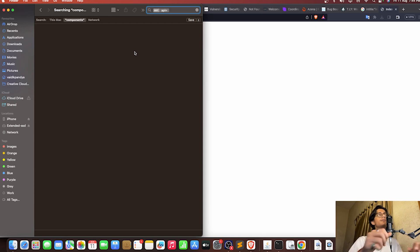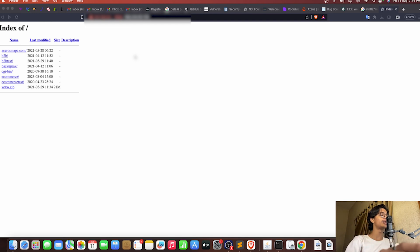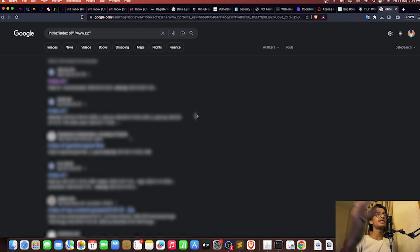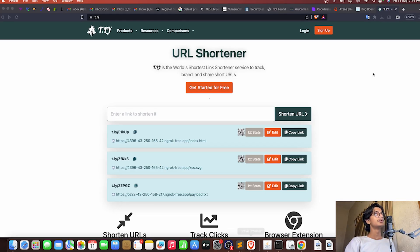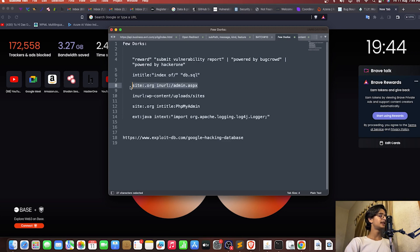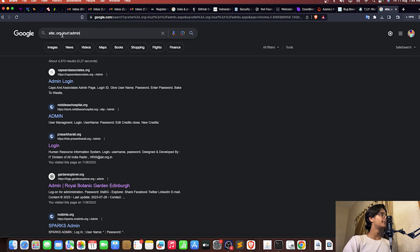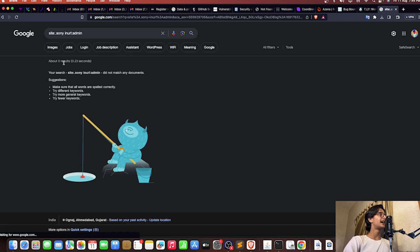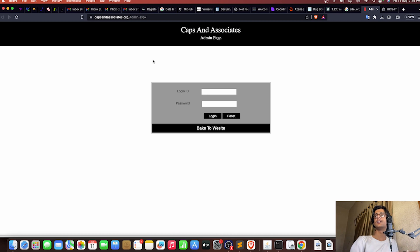If that were an actual program, you could report it and get a very high critical severity bounty. Now, we can also use dorks to find admin panels. I'm marking the site as .org and searching for admin panels — you can specify a site like Sony or any other. You can find a lot of admin panels, and these might even be vulnerable to SQL injection and other things.